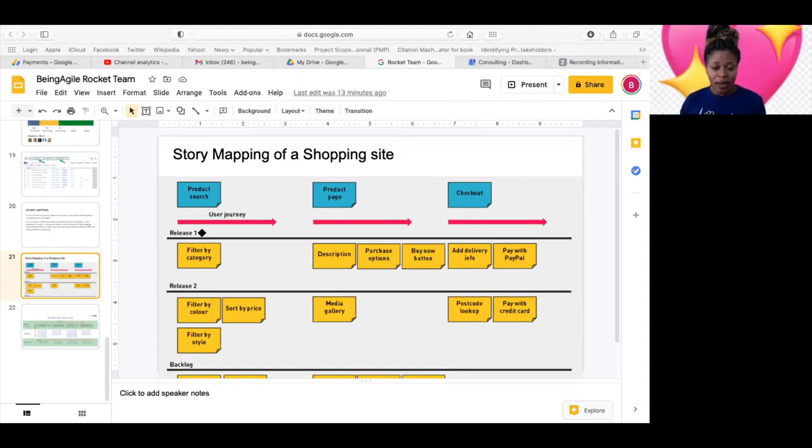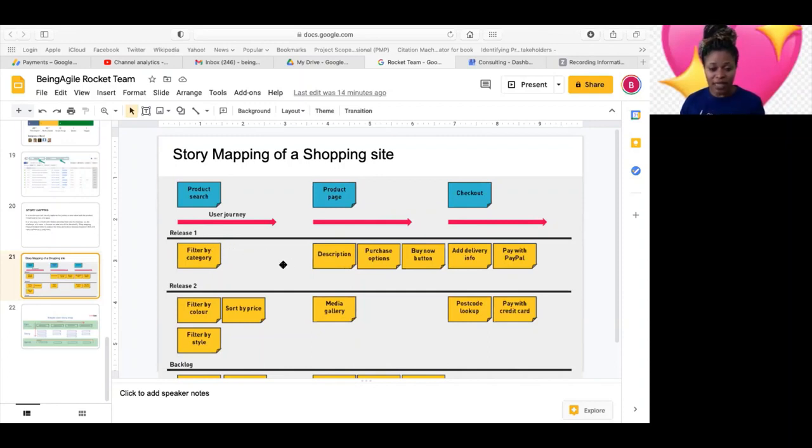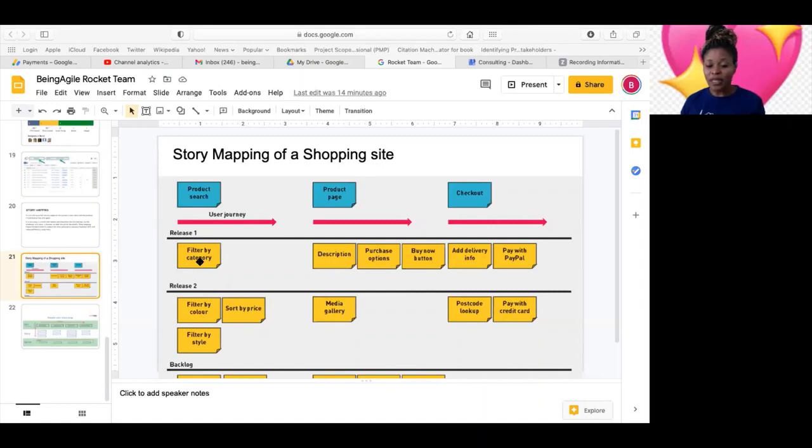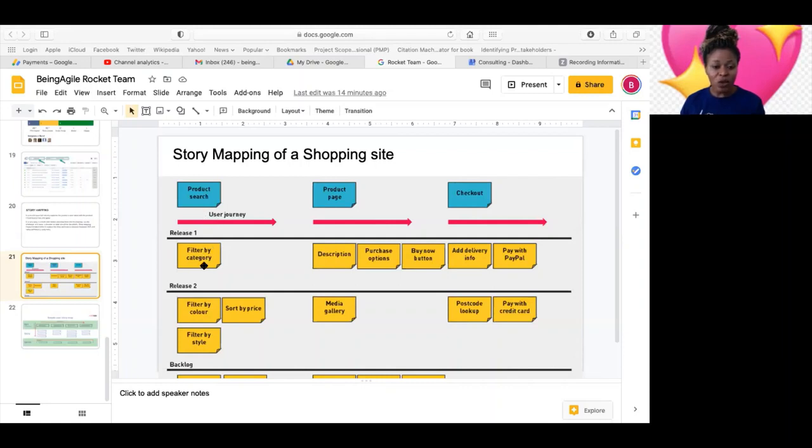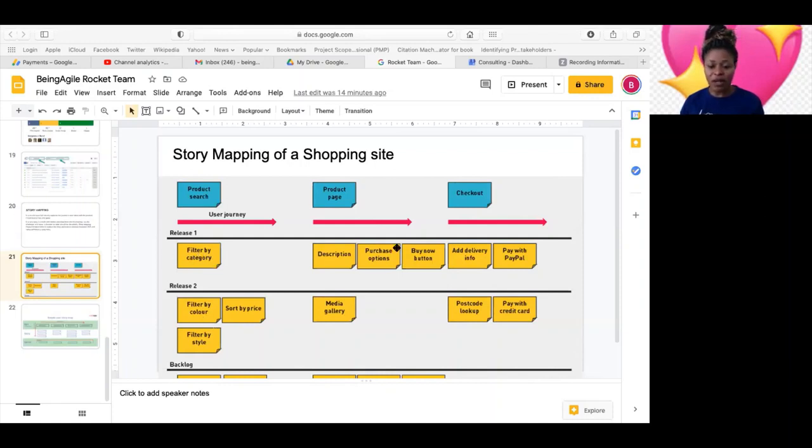So now, the value of this is you representing these like this visually, everybody's seeing it. It helps you make that decision on what the priority should be. Because now you see that, okay, you will need to, yeah, you will need to filter by category before you can even filter by color.